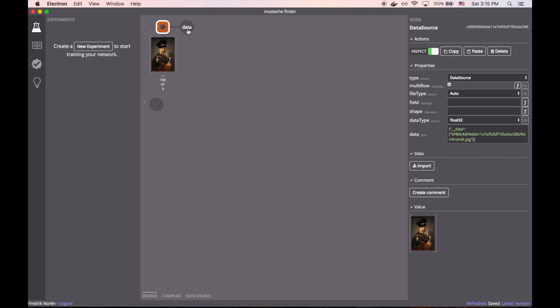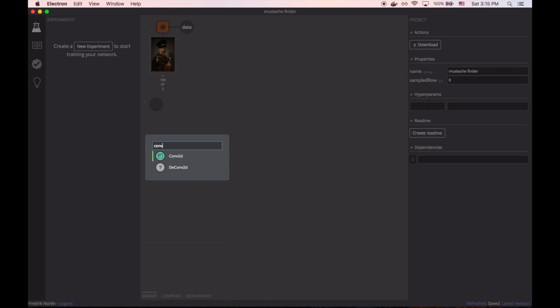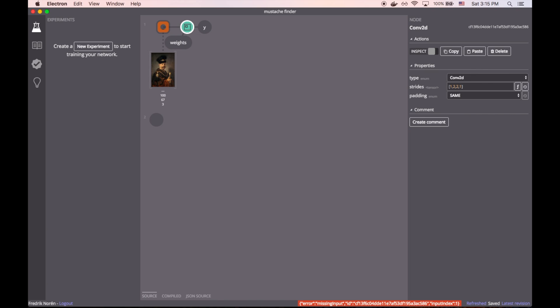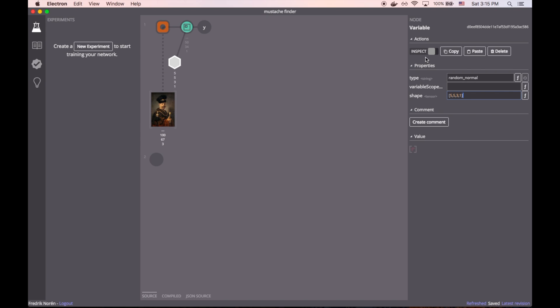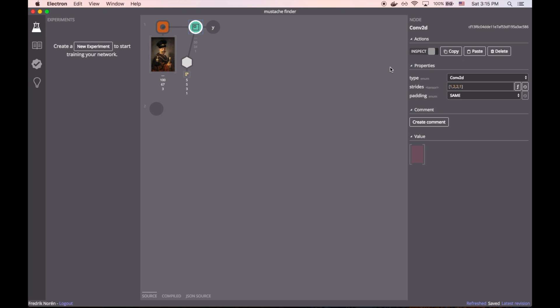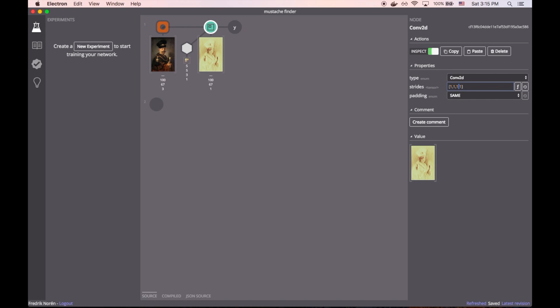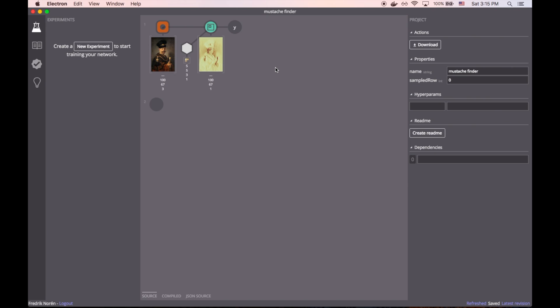Then we can start to flush out the model by using a single convolution function. And we're going to use three 5x5 filters for training. Just like we inspected the Rembrandt image, we can also inspect the filters in the convolution function. And in this case, the output here is about half the size as it should be, so let's make them be the same size.